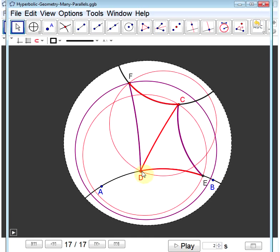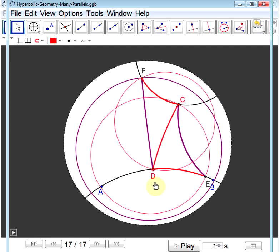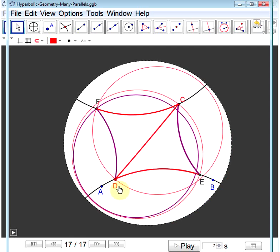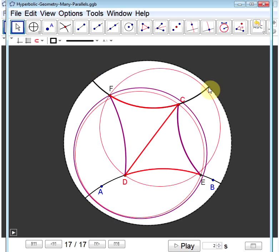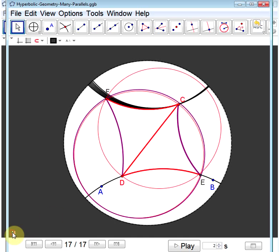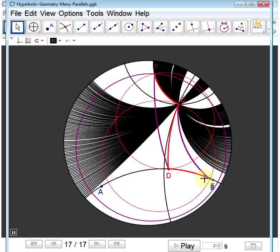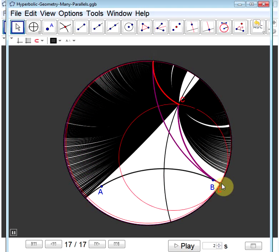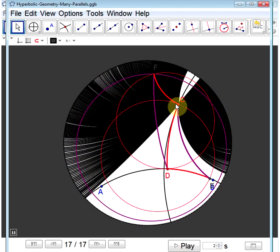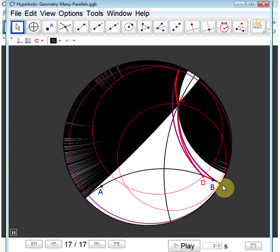Now recall that this construction depends on the arbitrary choice of the position of point D. If we move D, that shifts the position of line FC. As long as D is any point on this line, each position produces a new parallel line FC. As D moves back and forth, we get many parallel lines to the original line AB, and none of these lines intersects AB. Thus we have infinitely many parallel lines through point C to the given line AB. Playfair's axiom is false in hyperbolic geometry.